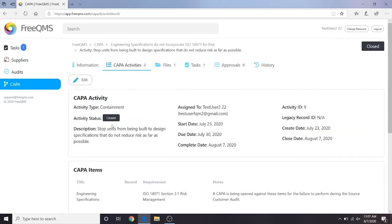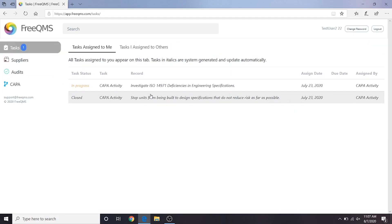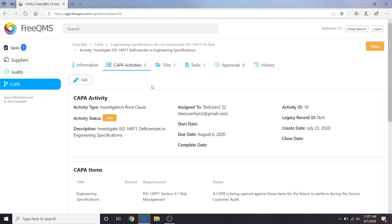We can see that our containment activity is closed. Let's click the investigation root cause activity to proceed with closing the next activity. In the real world, a Kappa investigation would likely be performed after containment, as we're doing here, but may sometimes be done concurrently.